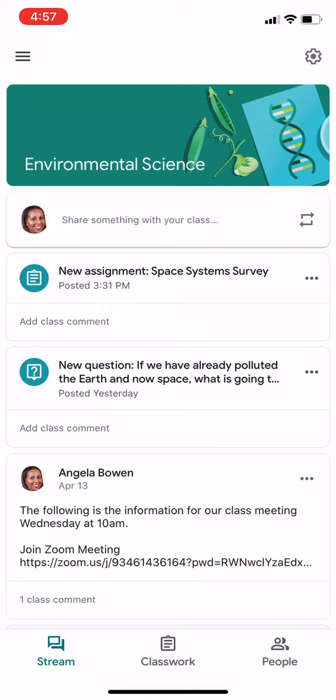For those of you who don't have access to computers but somehow received this message, the information will be printed and available for pickup at the school or whatever pickup location is available. The district has been really good about communicating with families on how to handle this. I strongly suggest those of you who were already failing with a D or F to do this work, otherwise you're going to keep that grade and there's nothing else I can do.